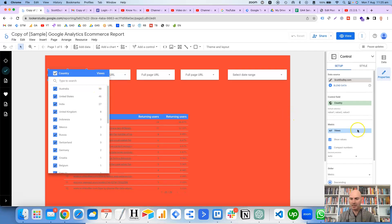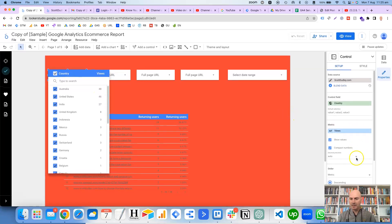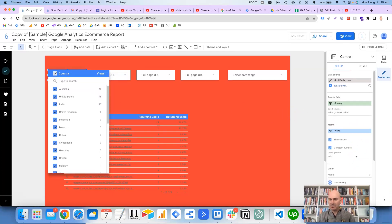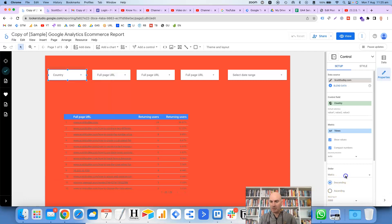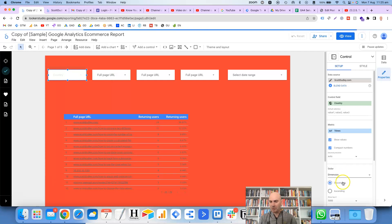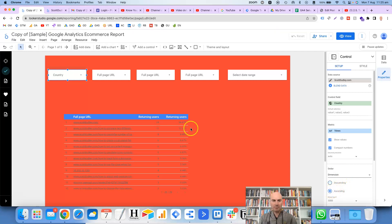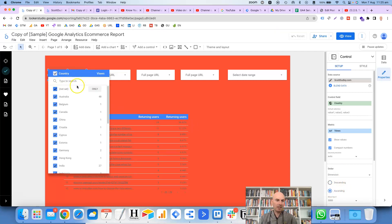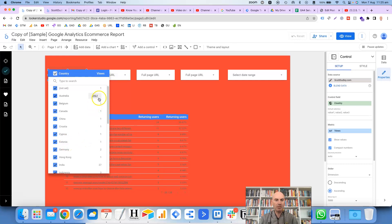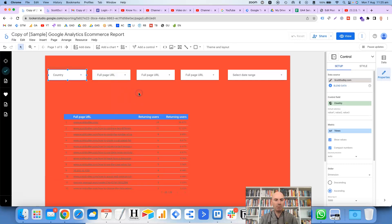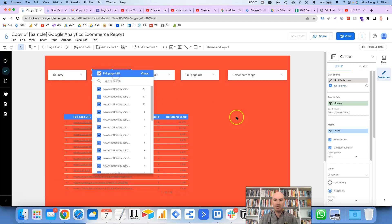And you can—just move this out of the way—you can order these. So if you want either the metric or the dimension to be sorted, usually I prefer the dimension to be sorted in ascending order, and then you'll see here that it has sorted the countries in alphabetical order. But you can also sort it by views as well if that's what you prefer to do. So that's the country for this one.